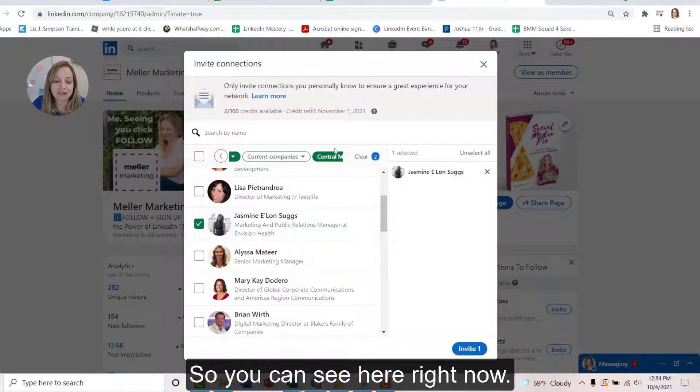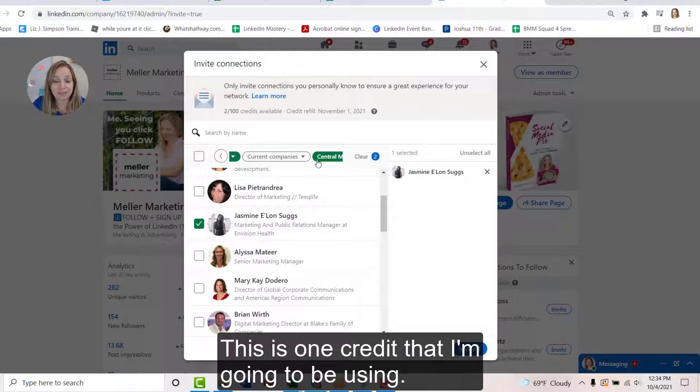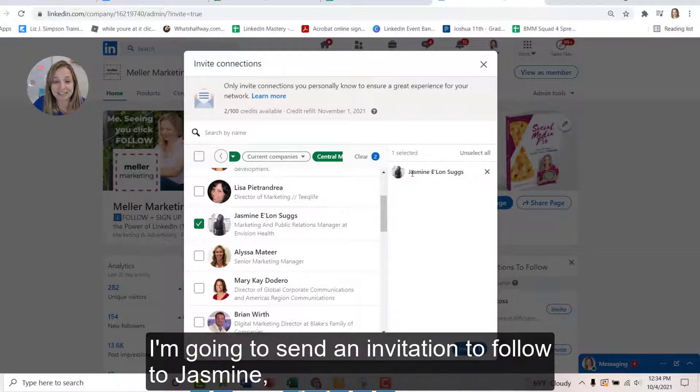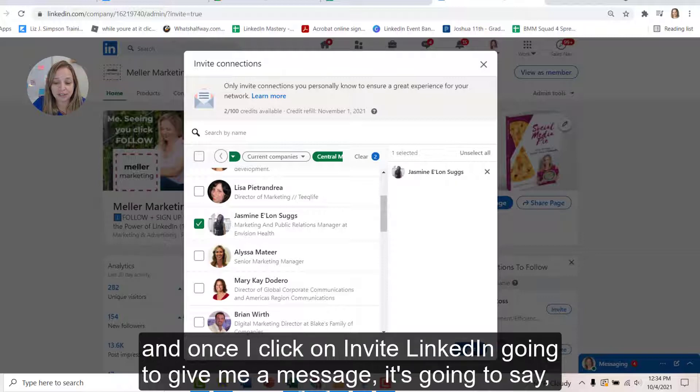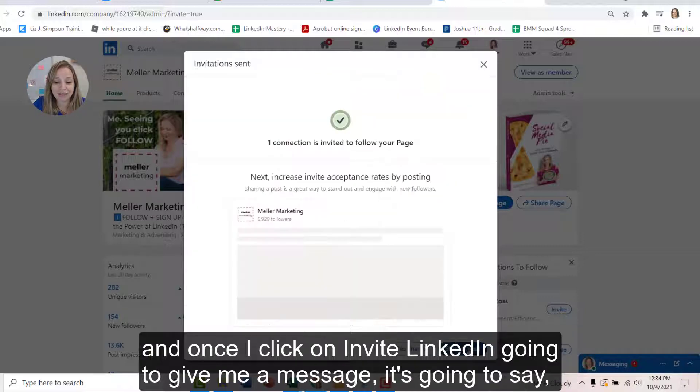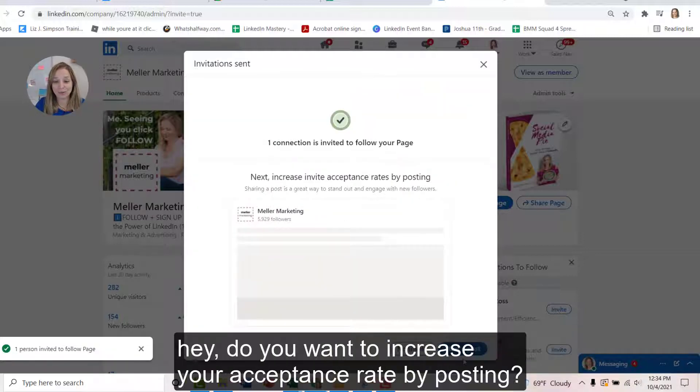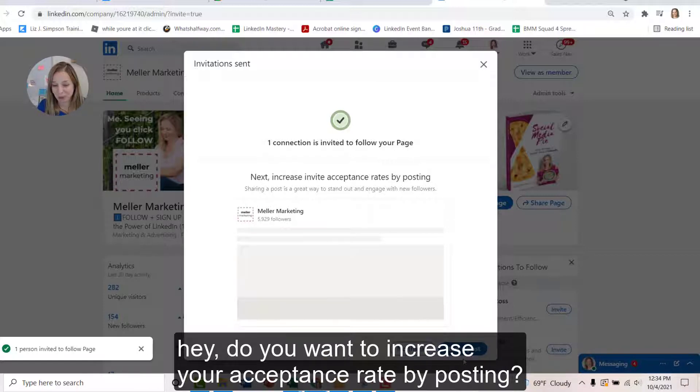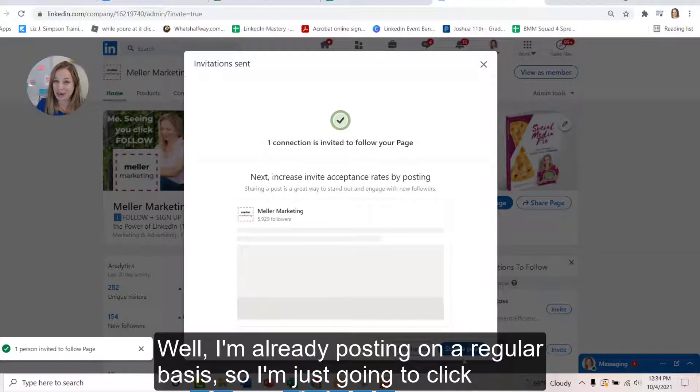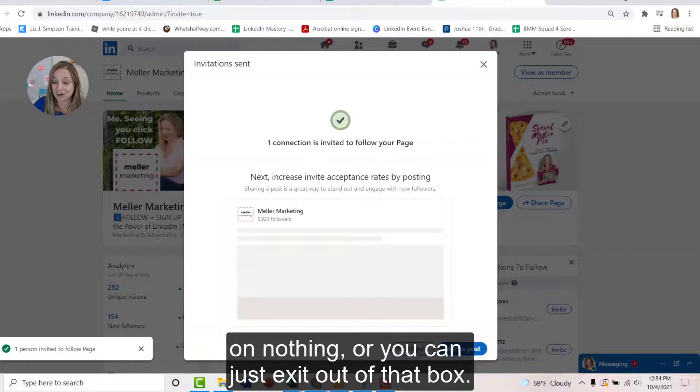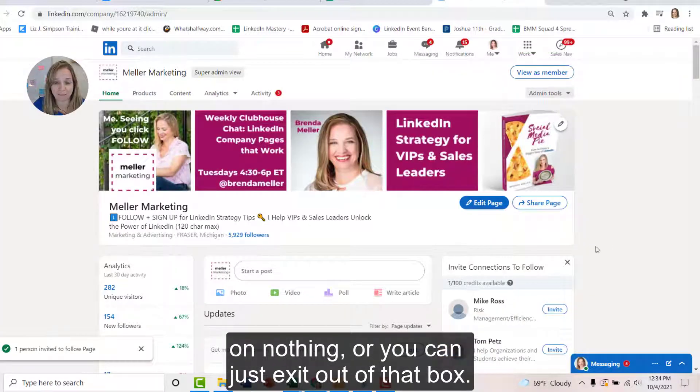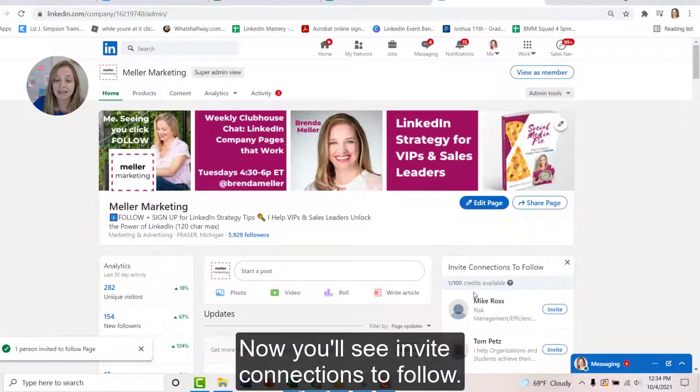So you can see here right now this is one credit that I'm going to be using. I'm going to send an invitation to follow to Jasmine and once I click on invite, LinkedIn's going to give me a message. It's going to say, hey, do you want to increase your acceptance rates by posting? Well, I'm already posting on a regular basis. So I'm just going to click on no thanks, or you can just exit out of that box.